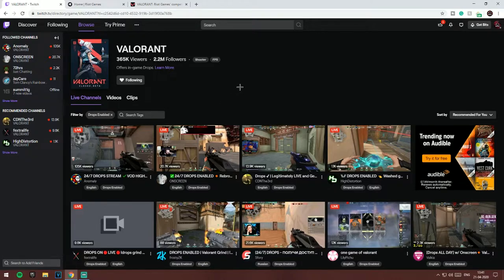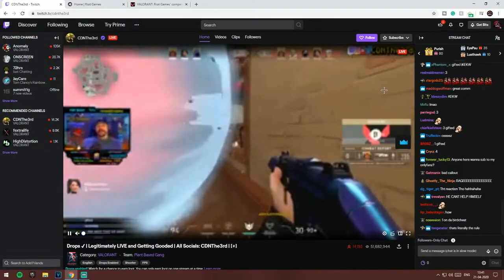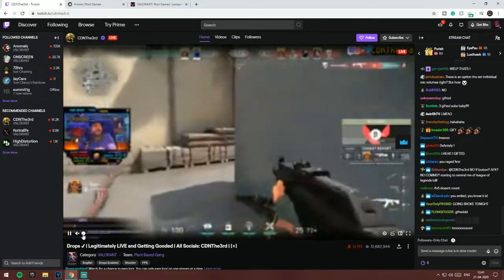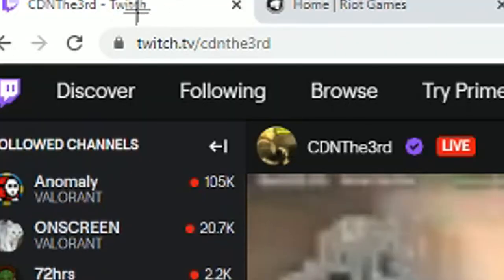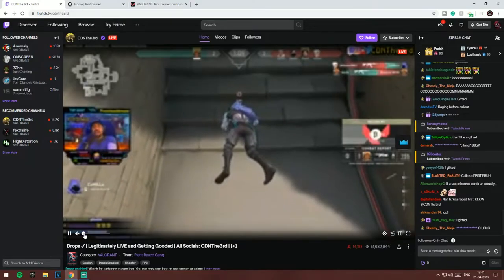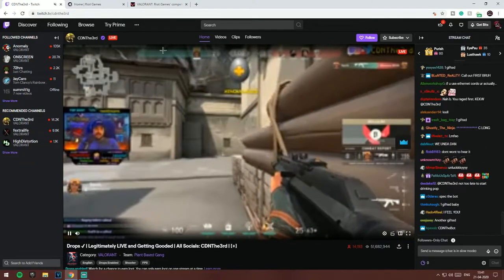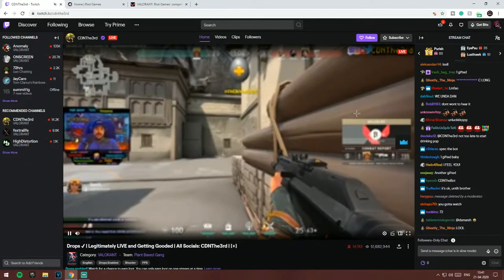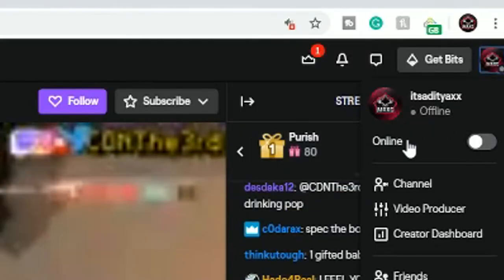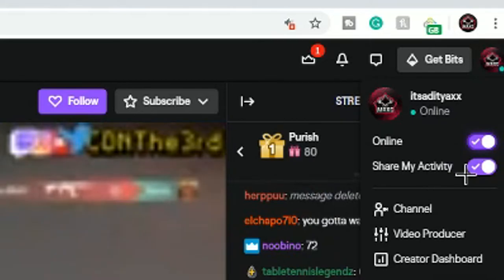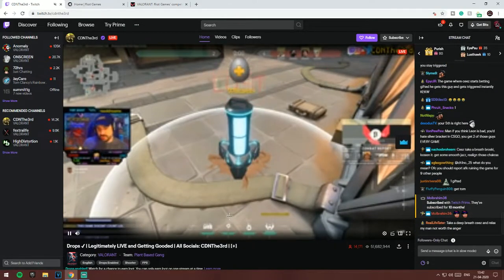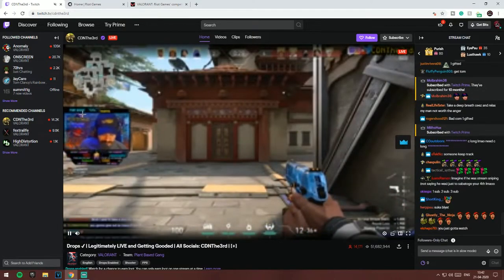Just watch any of these streams. After clicking on a stream, you shouldn't mute the stream itself — instead, mute the Chrome tab. Just click on 'Mute Site'. This way Twitch will know that you're watching the stream. Also, click on your account and turn on online mode, because it might think you're offline.